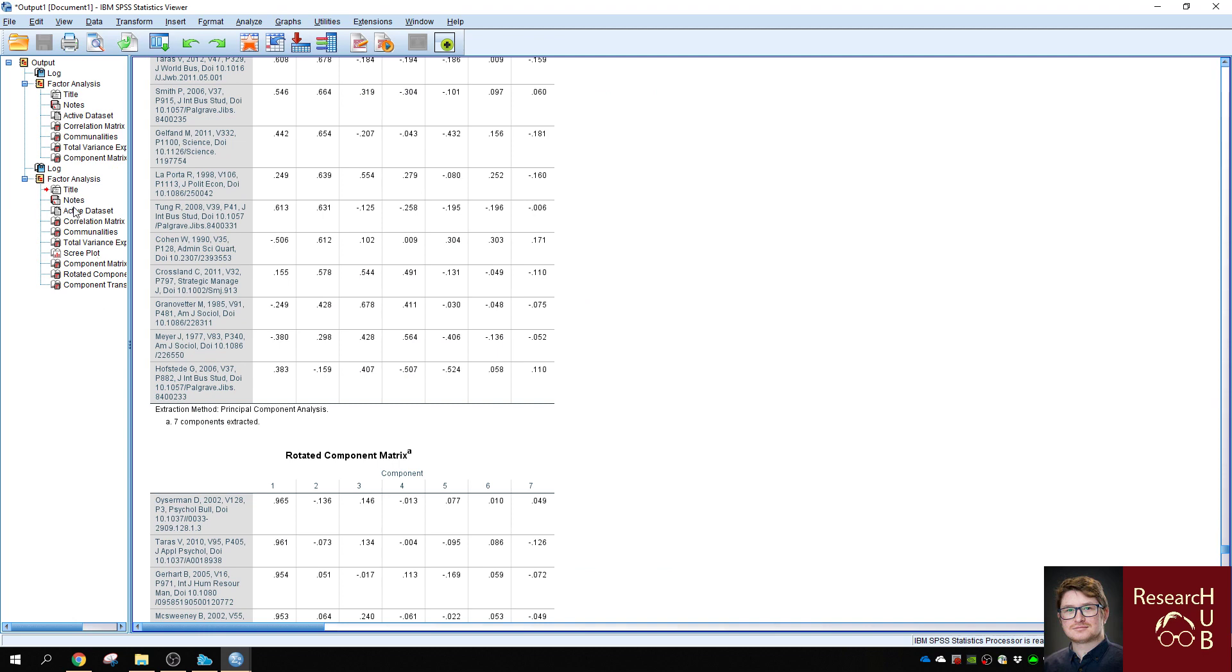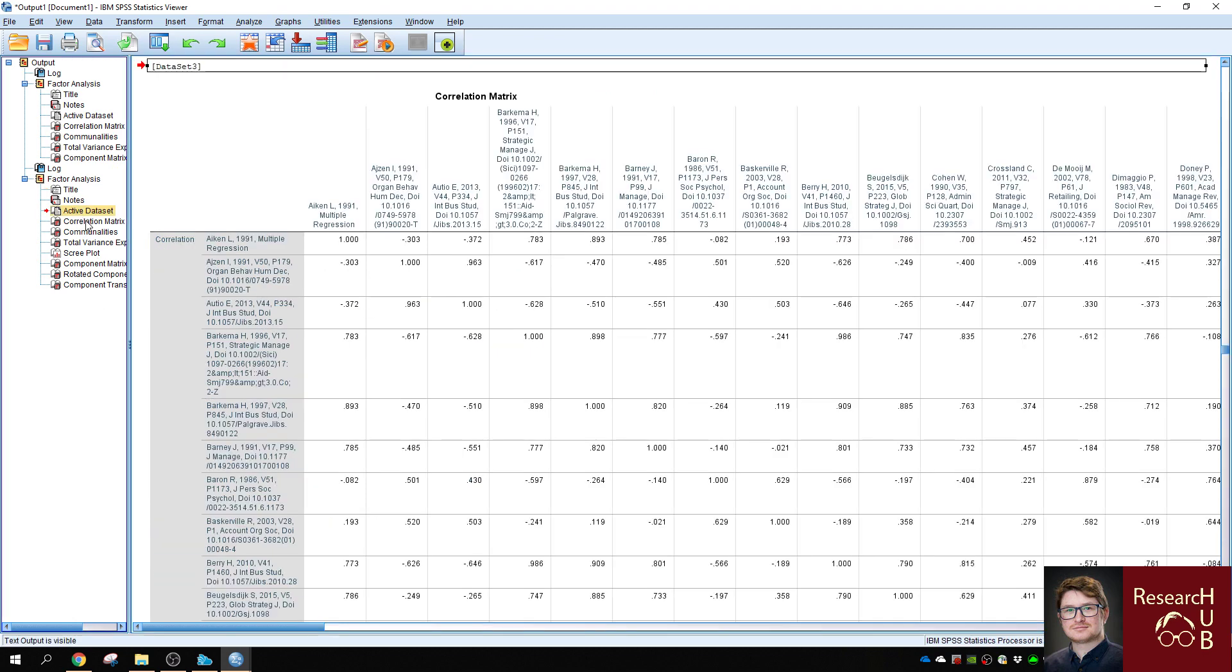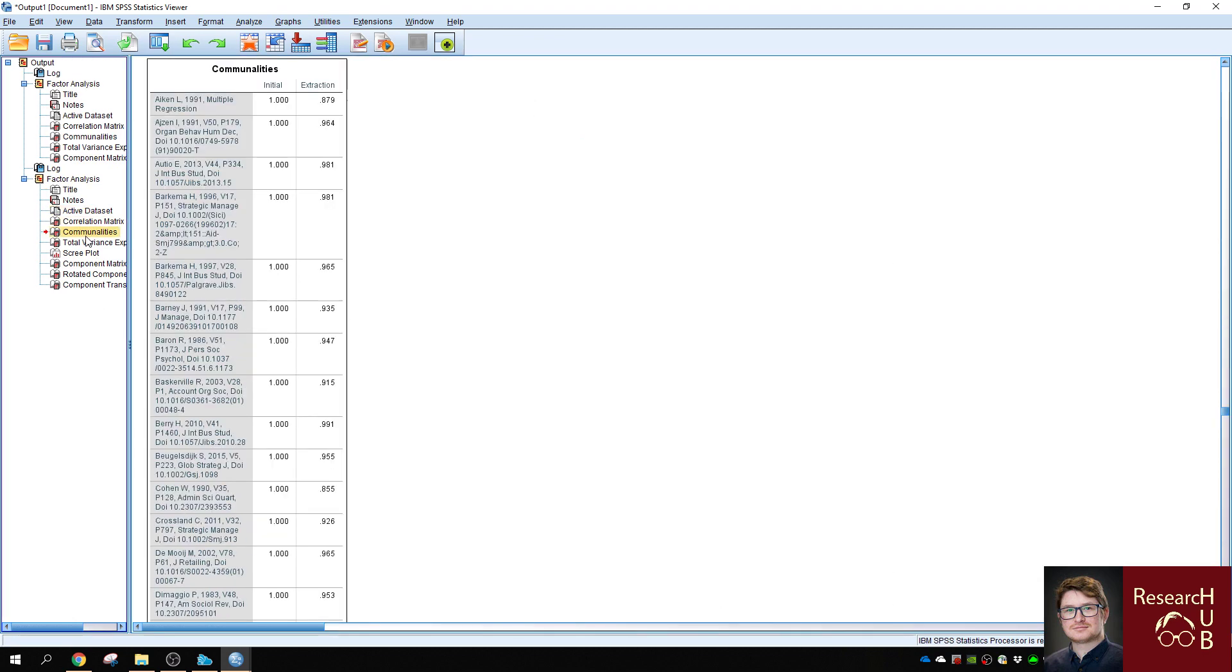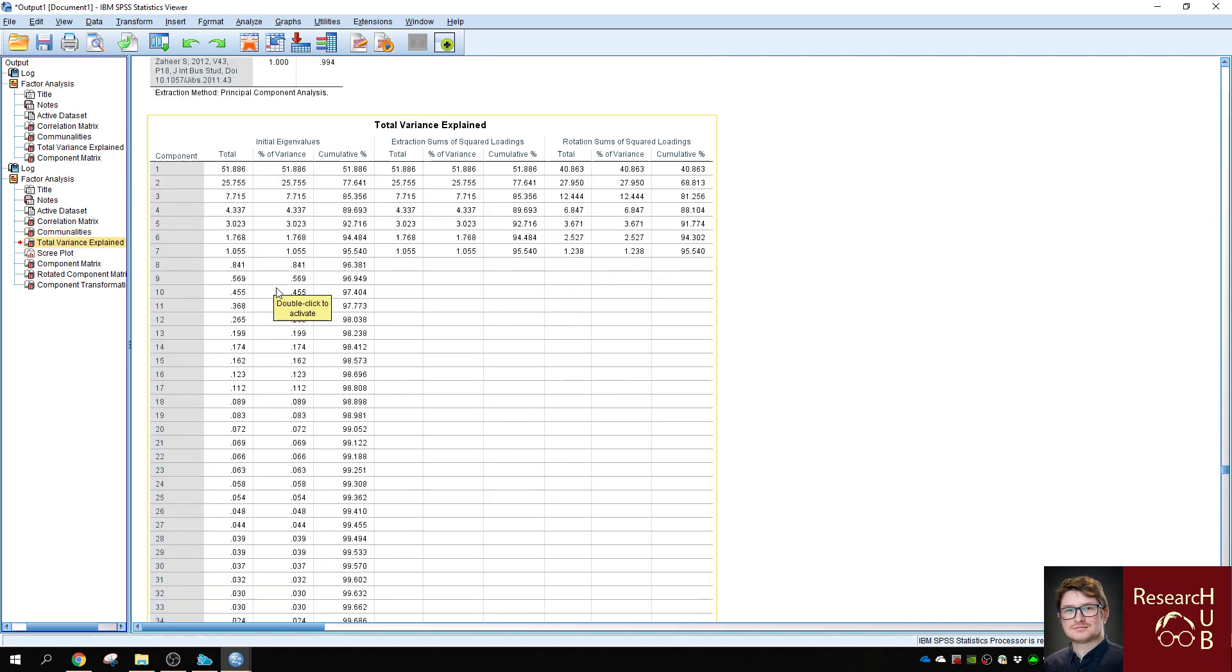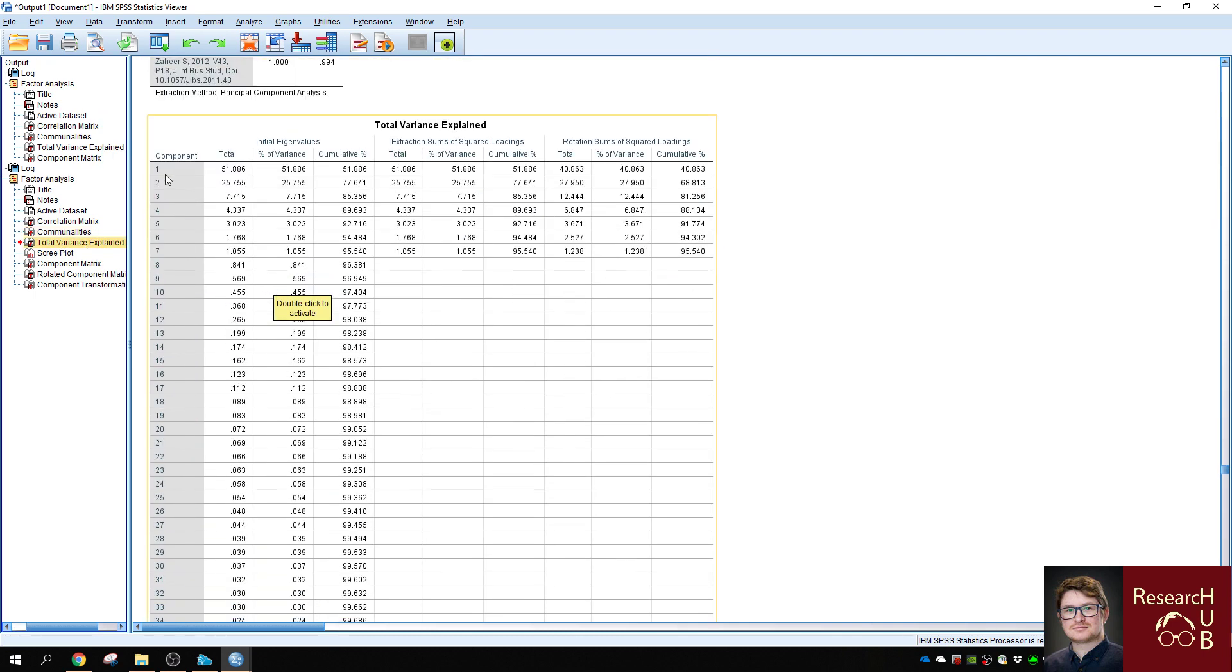So now you receive several analysis, but the ones that are most interesting should be the total variance explained. You will see that out of this factor analysis, we receive seven components having cumulative variance explained 95%, and the eigenvalues are different cutoffs. You can see component one explains 51%, the next one explains 25%, 7%, 4%, etc.